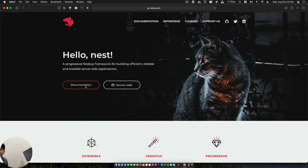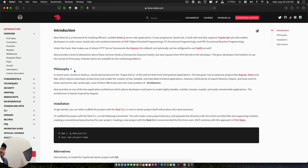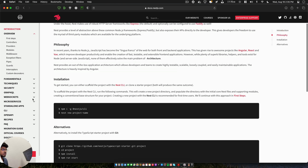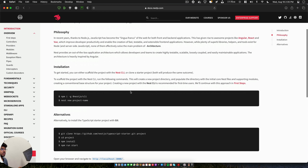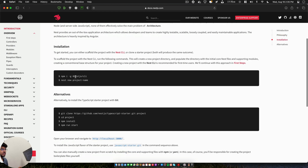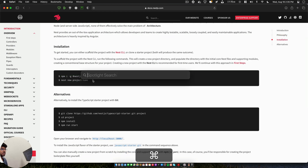NestJS has amazing documentation which includes everything — from just a hello world all the way to microservices and managing your infrastructure. We will follow this documentation, install the CLI, and create a new project.